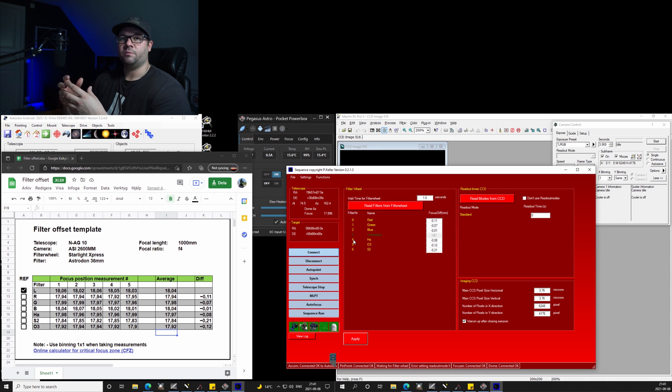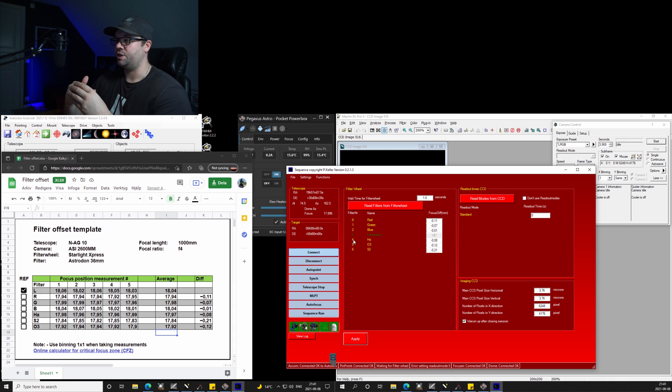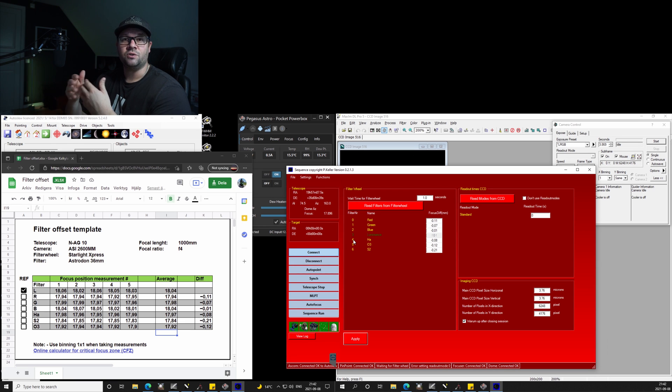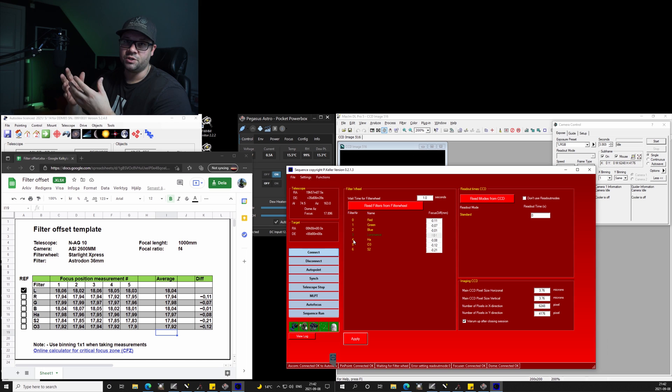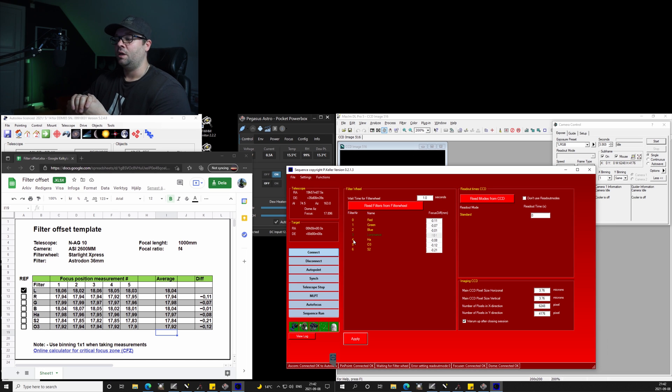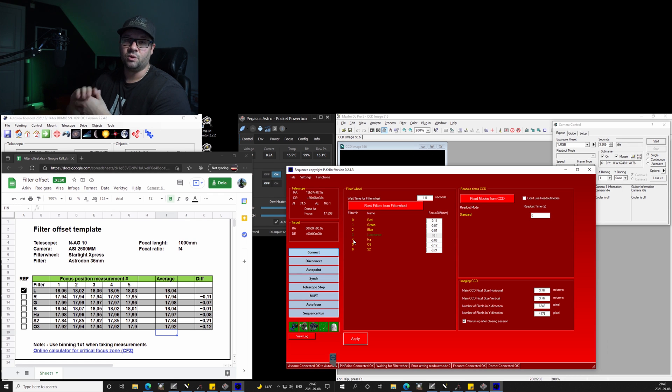Some programs have autofocus routine after every filter change, and some have this approach here. What is left now is running a full sequence with test images to see if the focus is good, and I will be shooting a lot of narrow bands, so I will take a especially close look at that one.